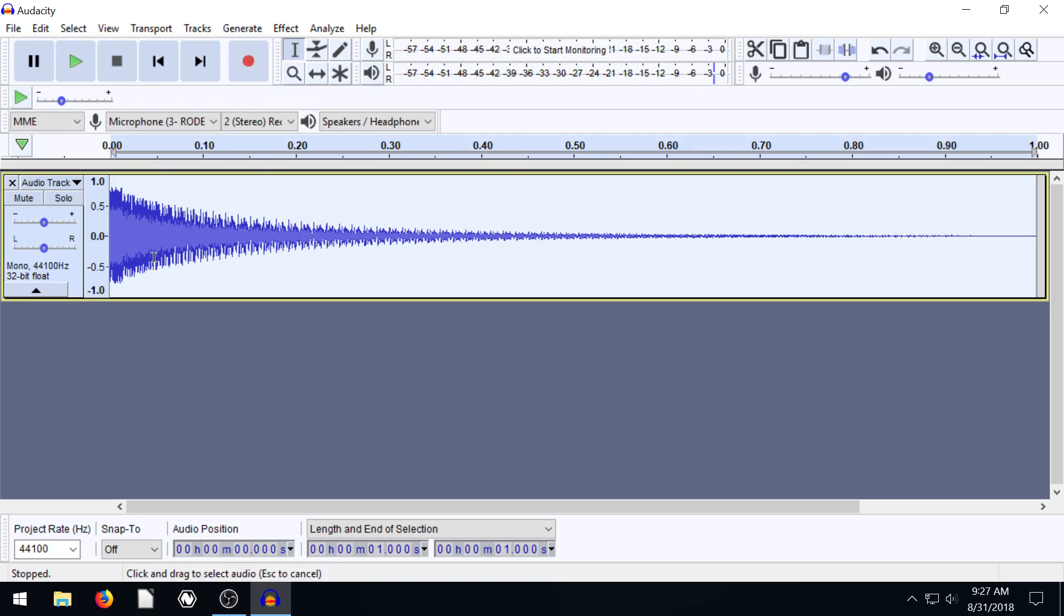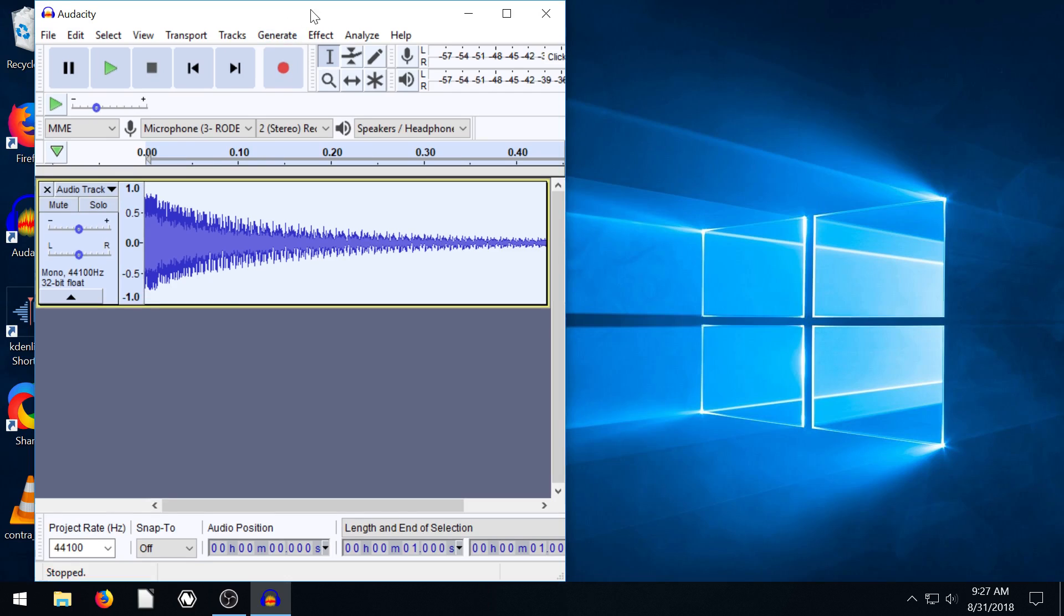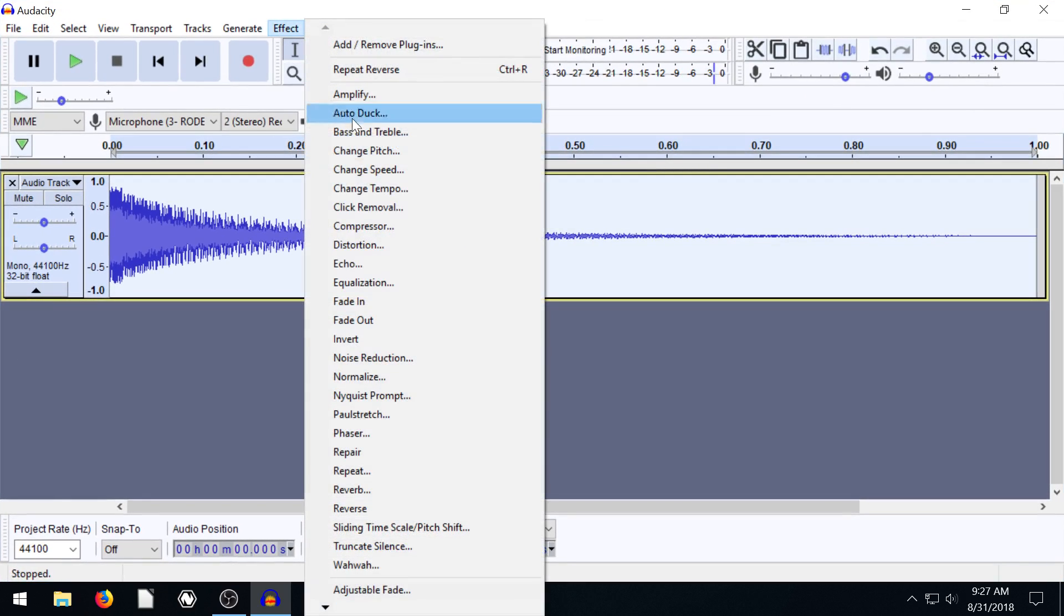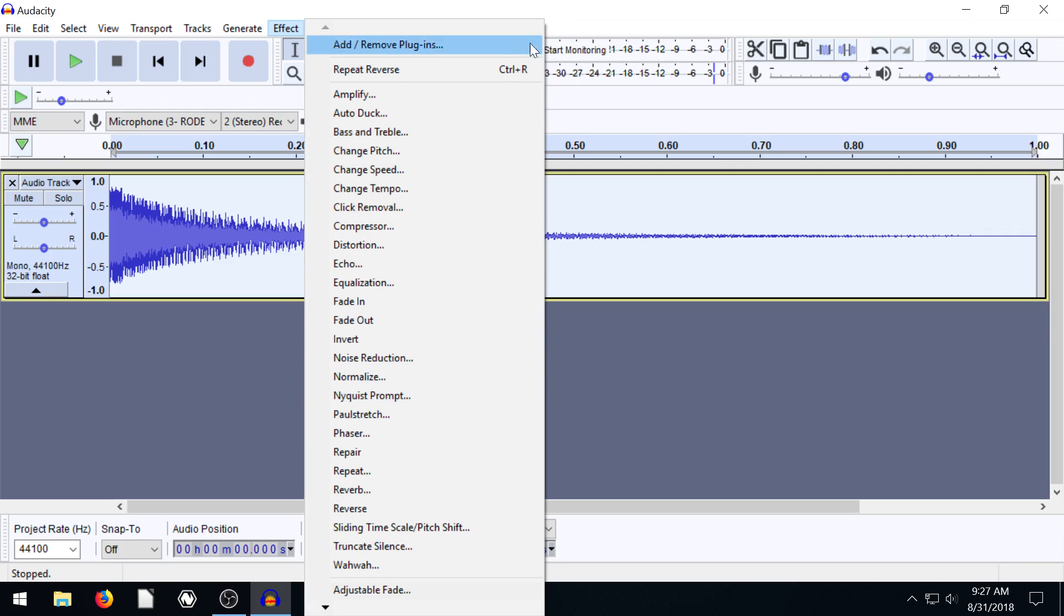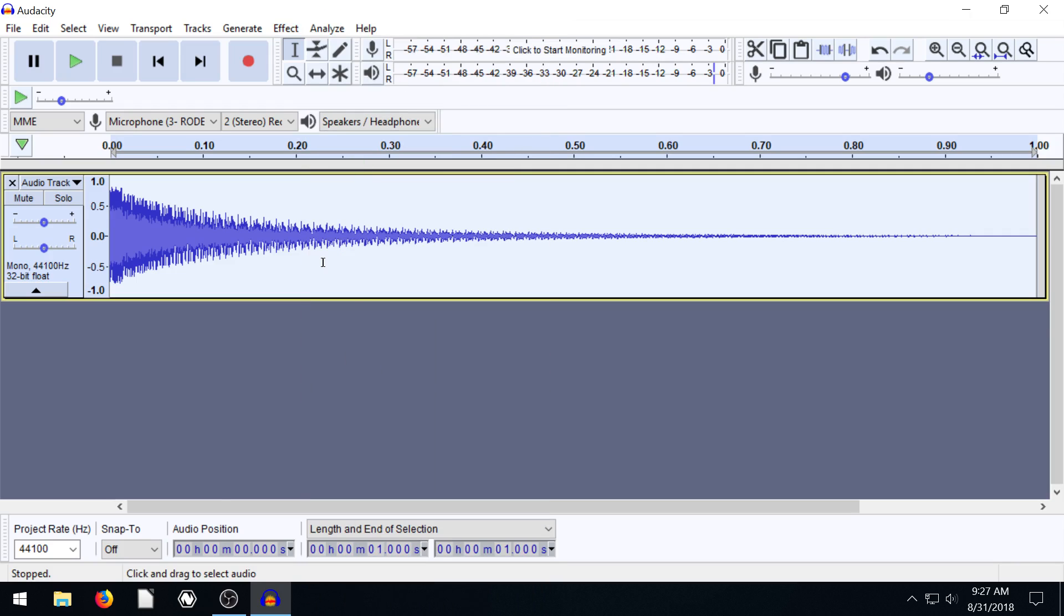But you can also select the whole thing and go to effects and apply some of these different effects to it that we've learned, like pitch, speed, add some more bass or treble to it. Just kind of, yeah, change the sound a little bit.